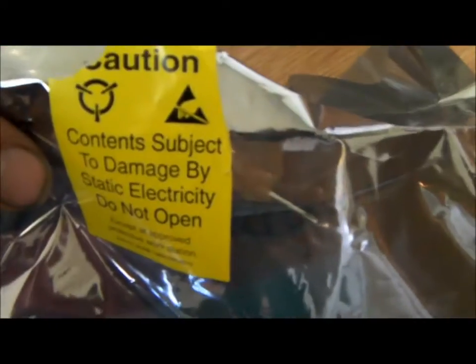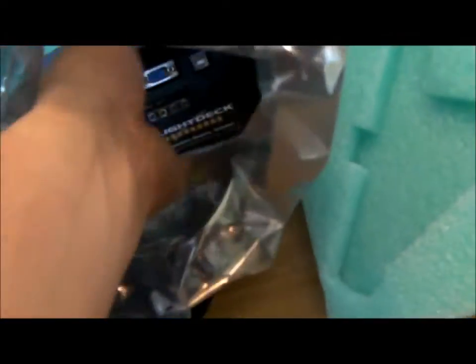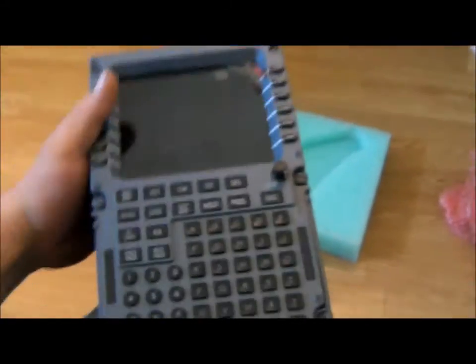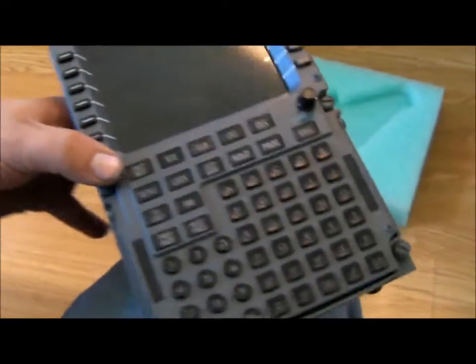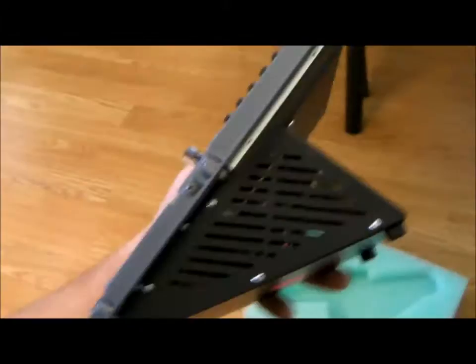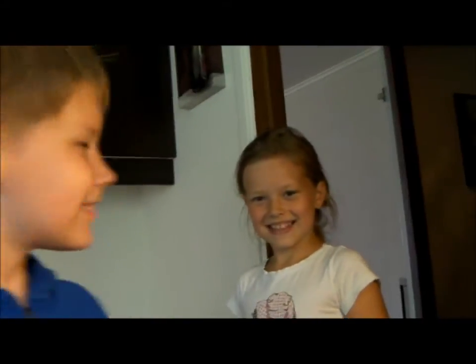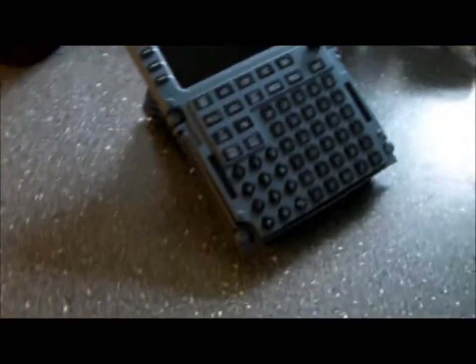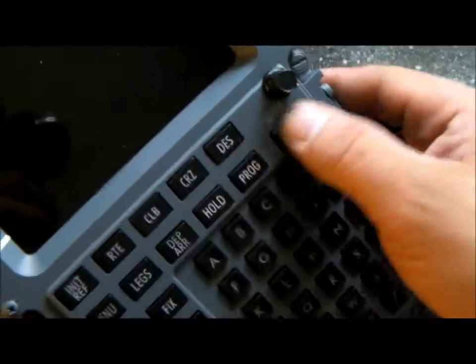Okay, so I can't open it. Oh yeah! Oh yeah! Flight Deck Solutions CDU, that's my son, this is cousin. Flight Deck Solutions CDU, oh look at this.